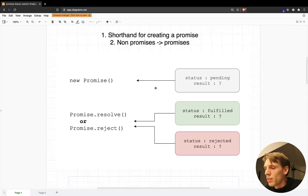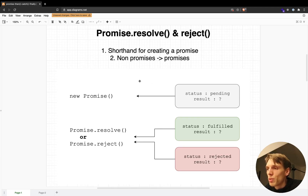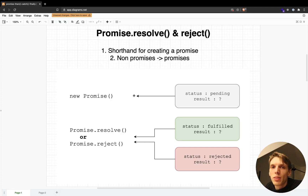This way we can also convert non-promise values to promise values — for example with async/await, where we can get a promise and await the value to be returned. I hope you enjoyed this short video, which is also the last part of the series. I will see you next time, bye.